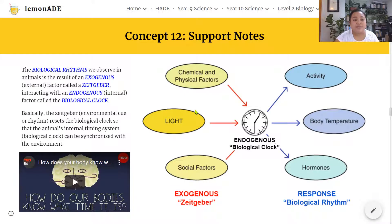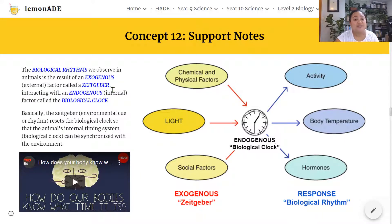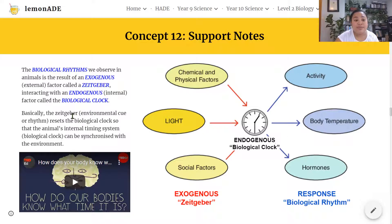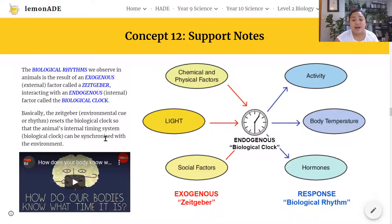The biological rhythms we observe in animals result from an exogenous factor — exogenous meaning external — called a Zeitgeber. This Zeitgeber interacts with an endogenous factor — endogenous meaning internal — called the biological clock. Basically, the Zeitgeber, the environmental cue or rhythm, resets this internal biological clock so the animal's internal timing system can be synchronized with the environment.